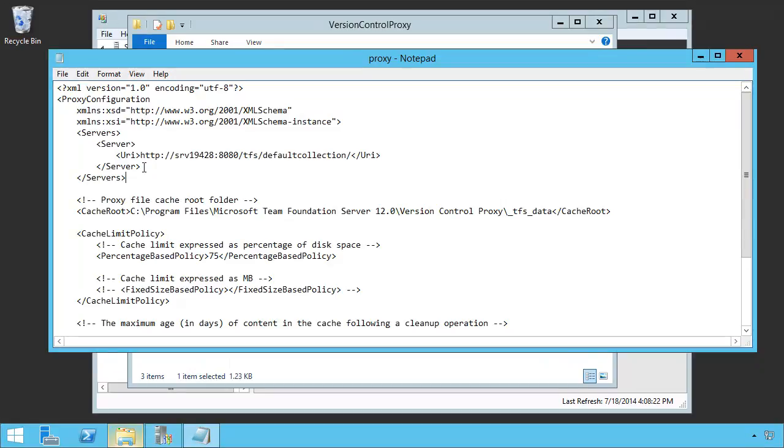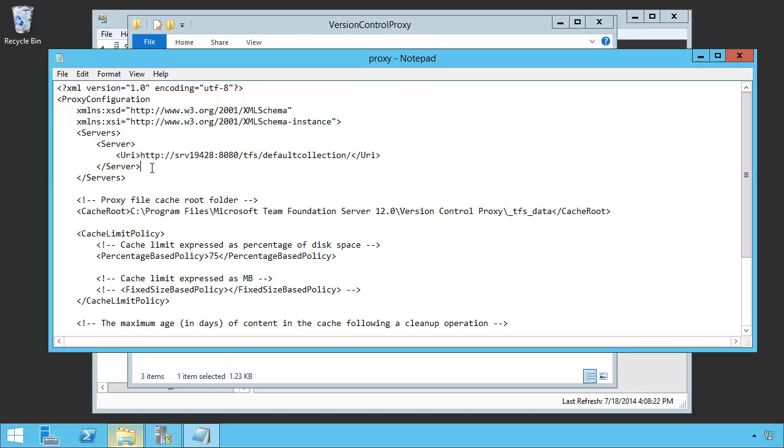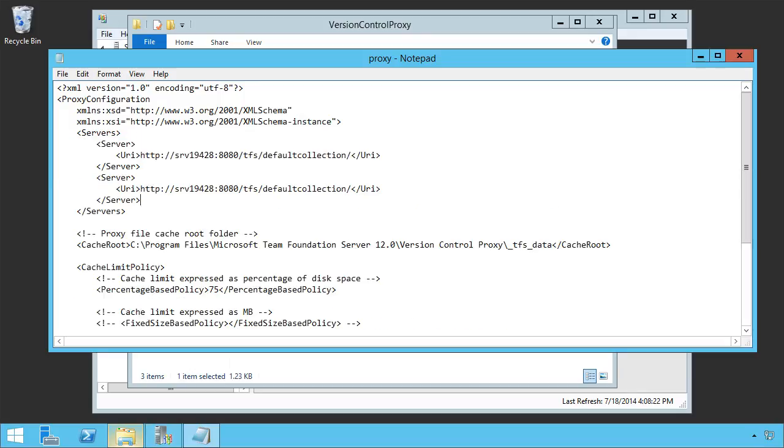In that case, all we have to do is make a copy of this server element and change it to point to another location.